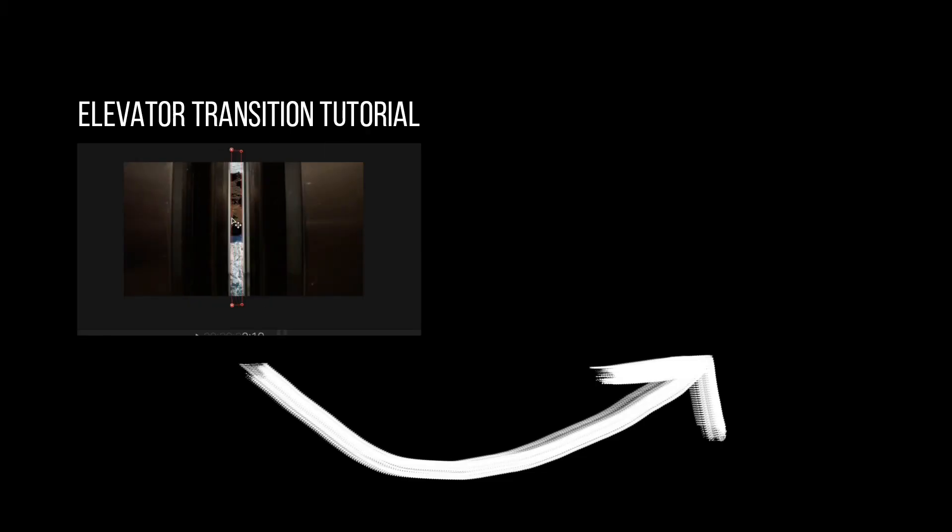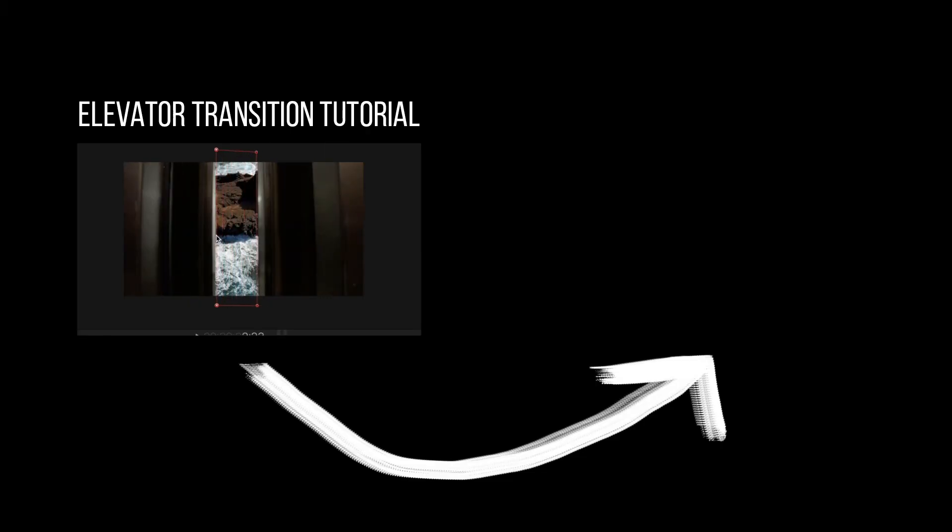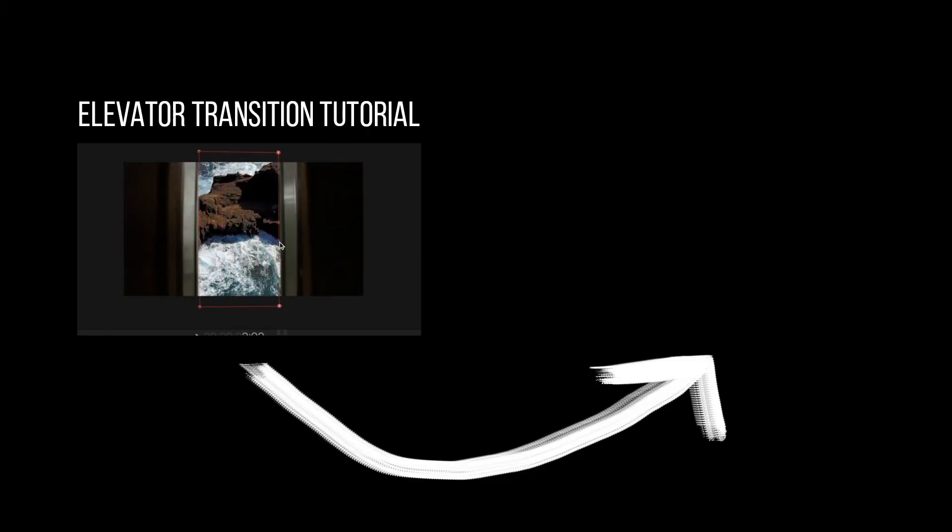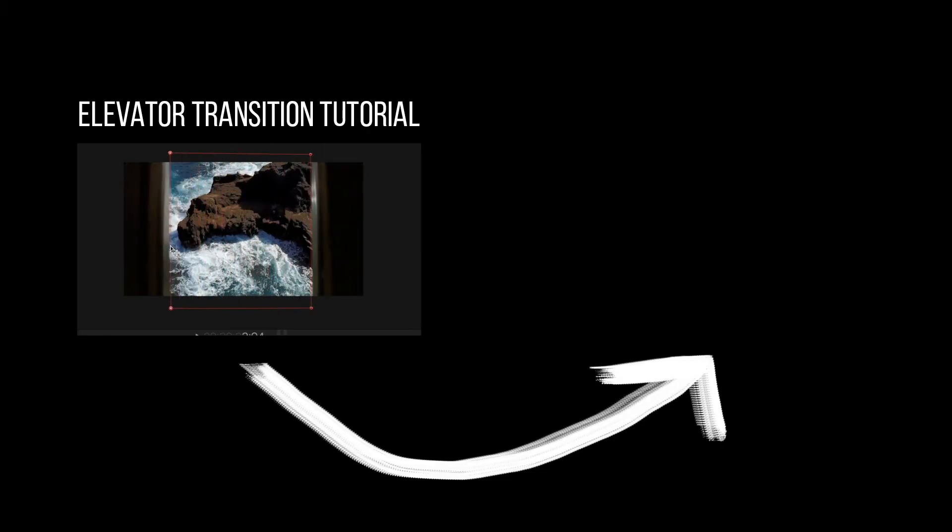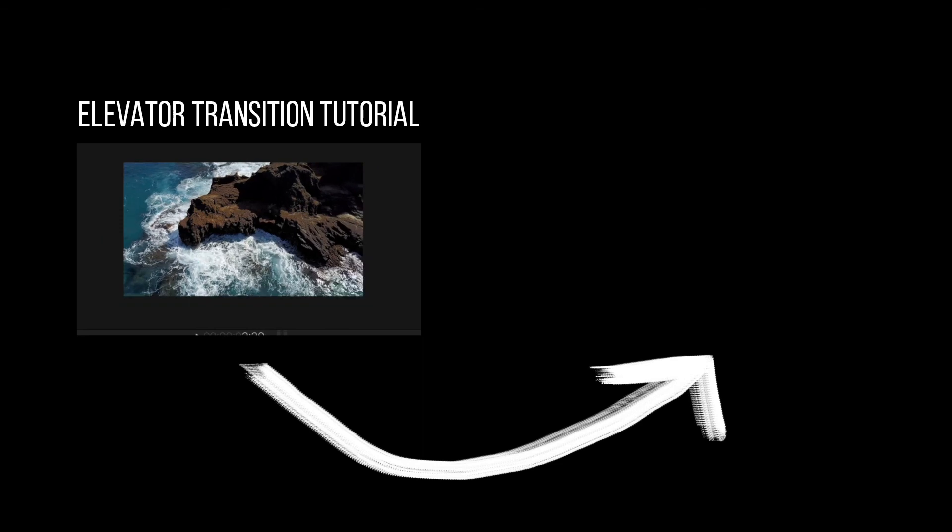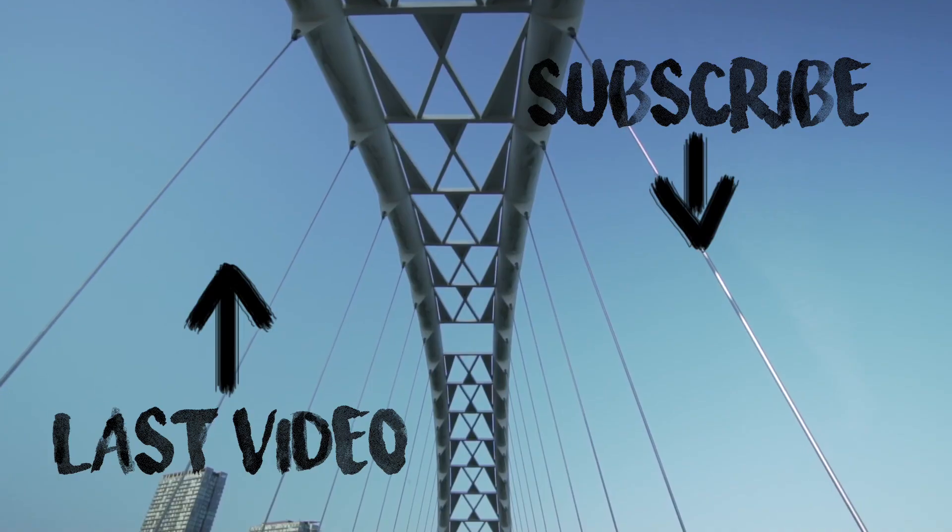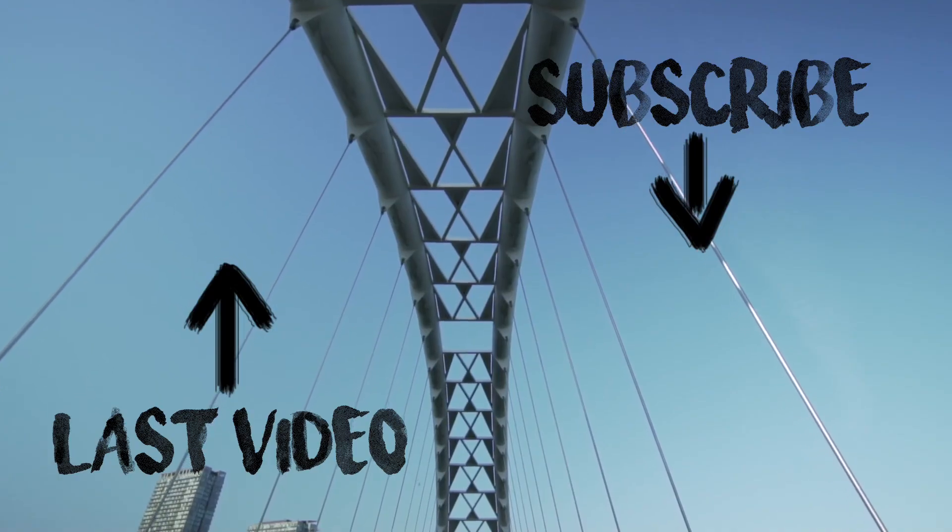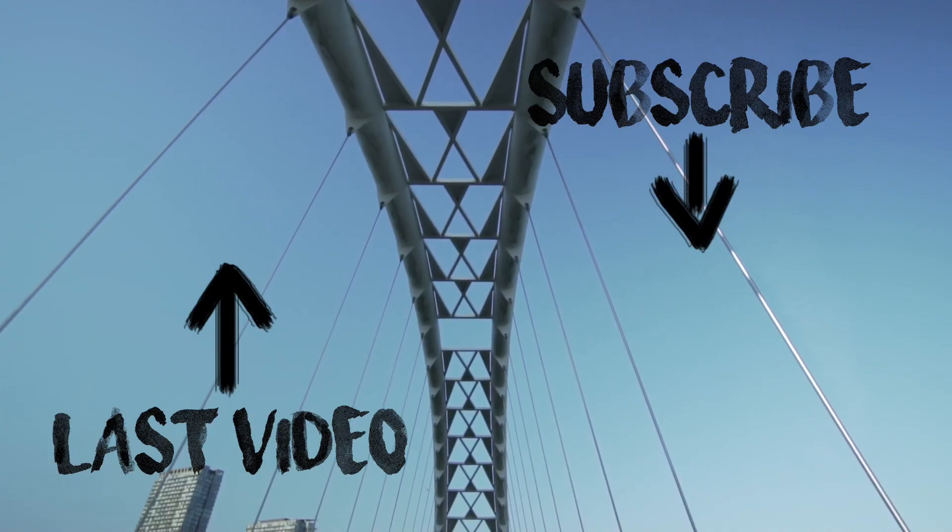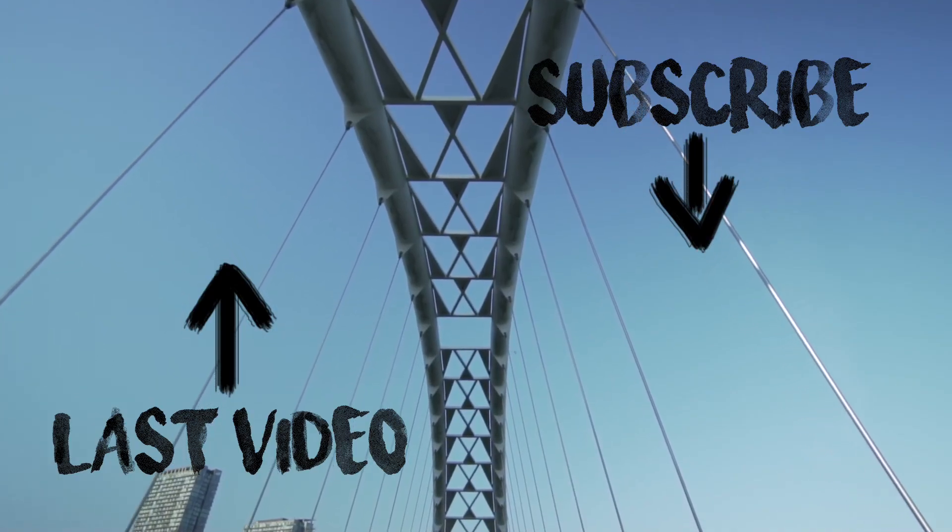If you want to learn more about what you can do with the masking tool, make sure to watch my elevator reveal transition video.